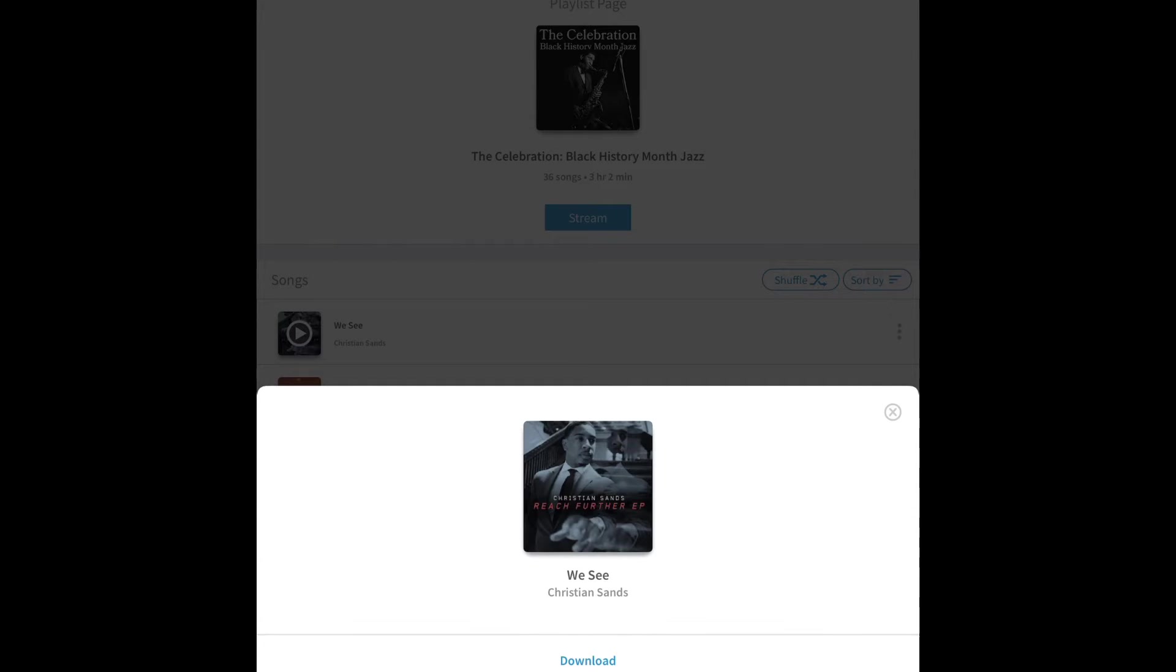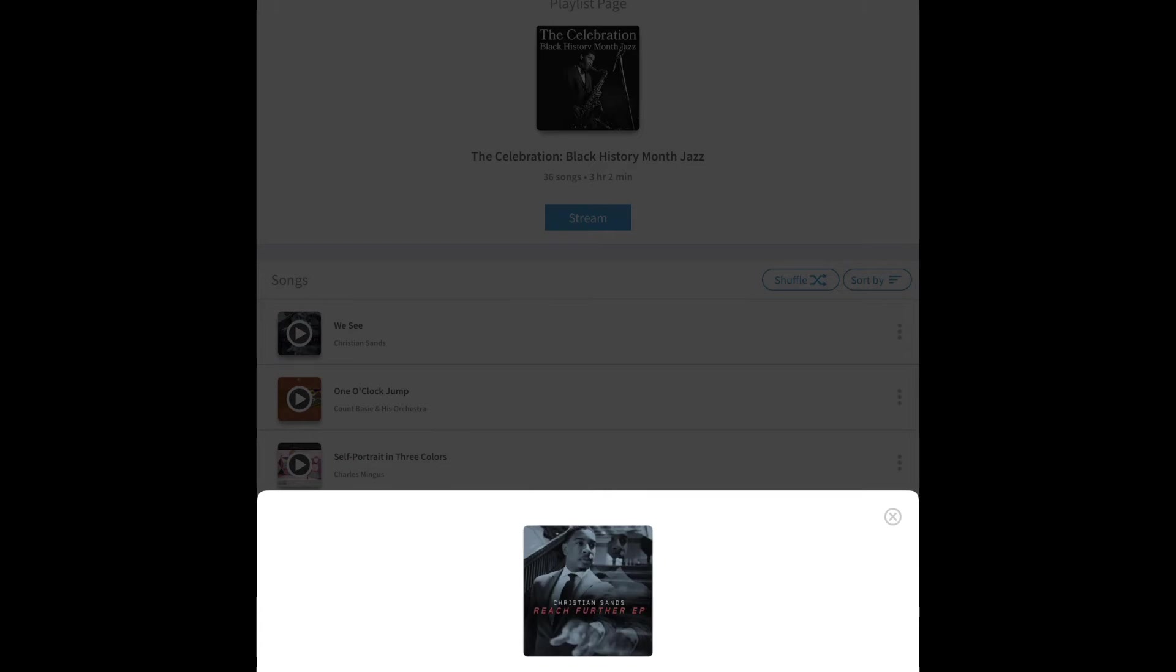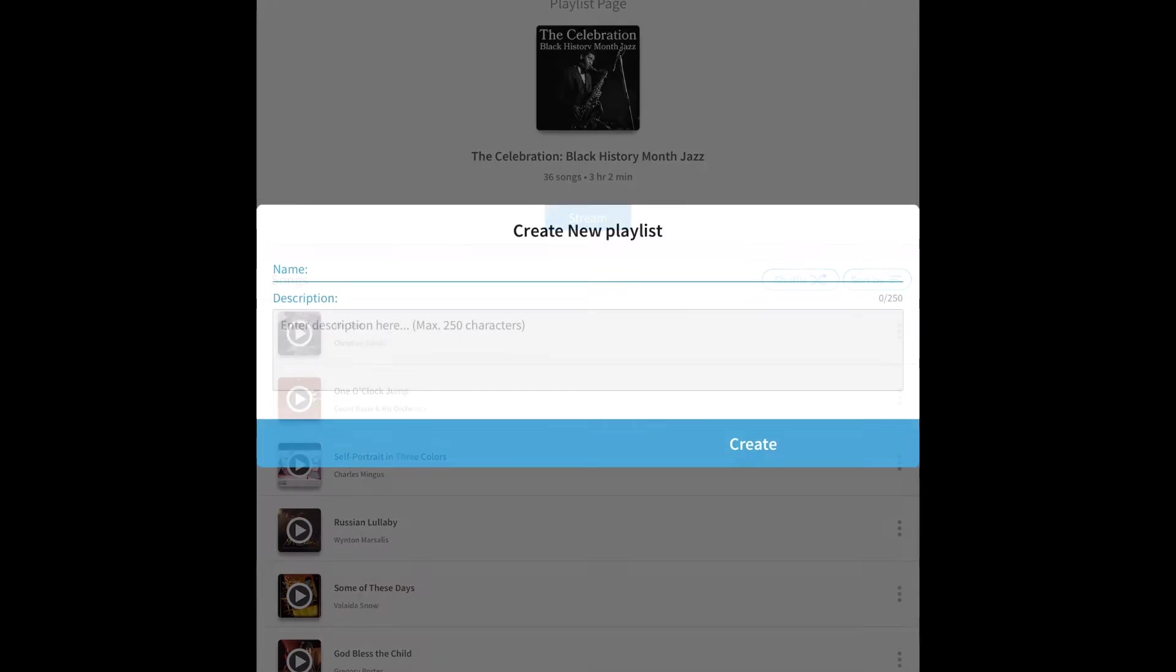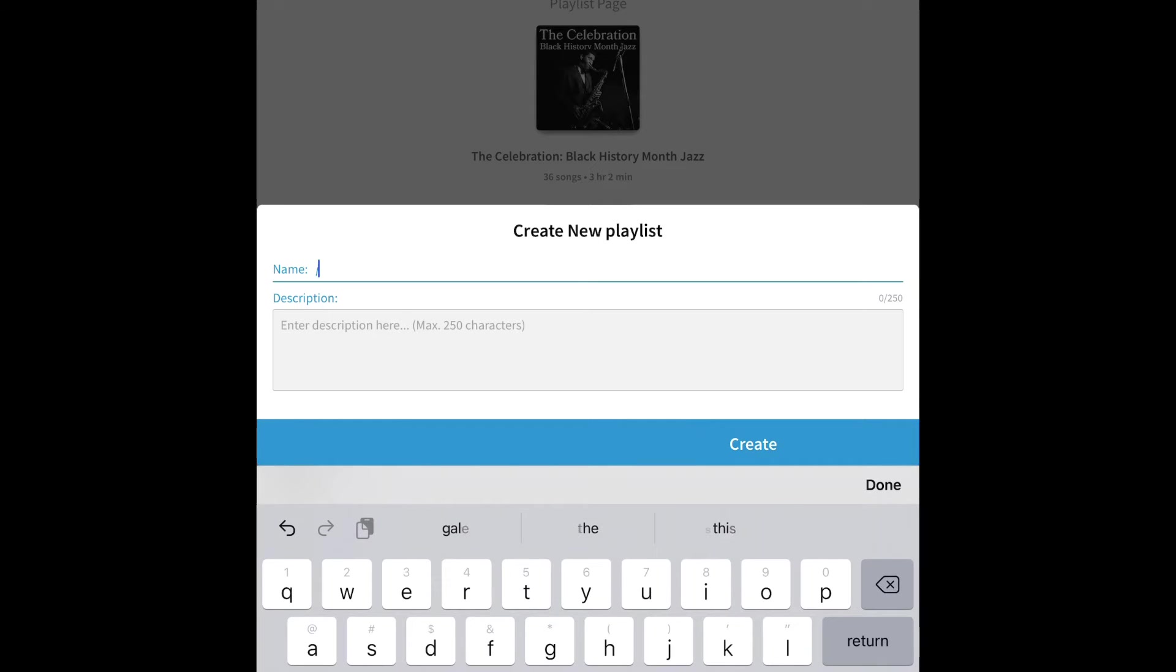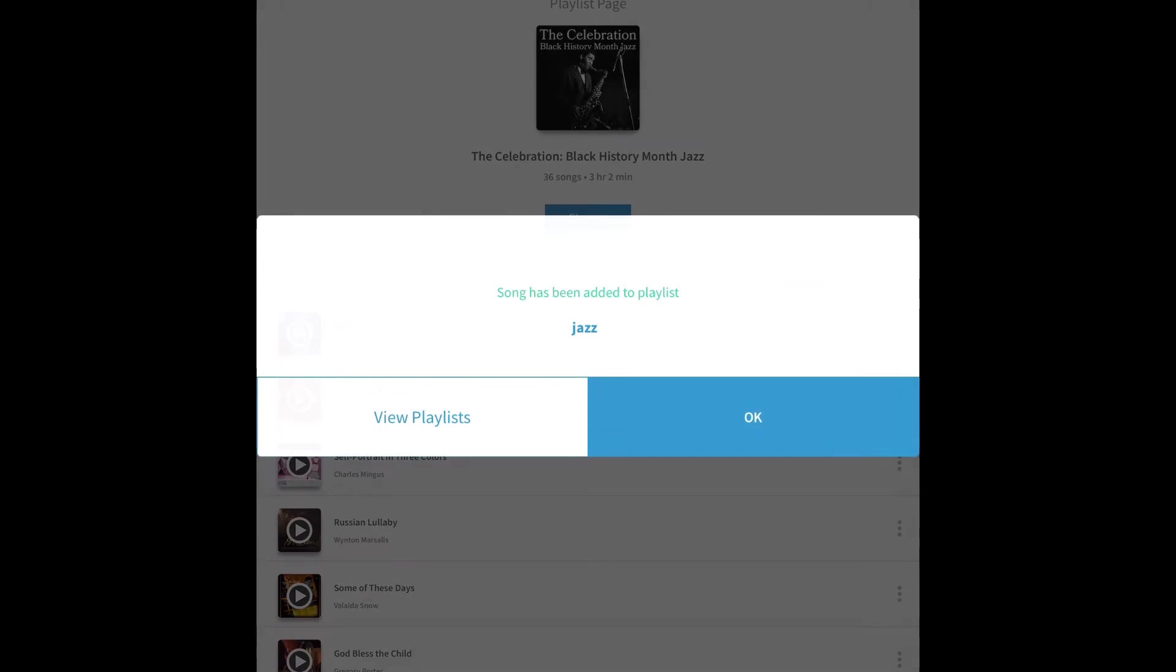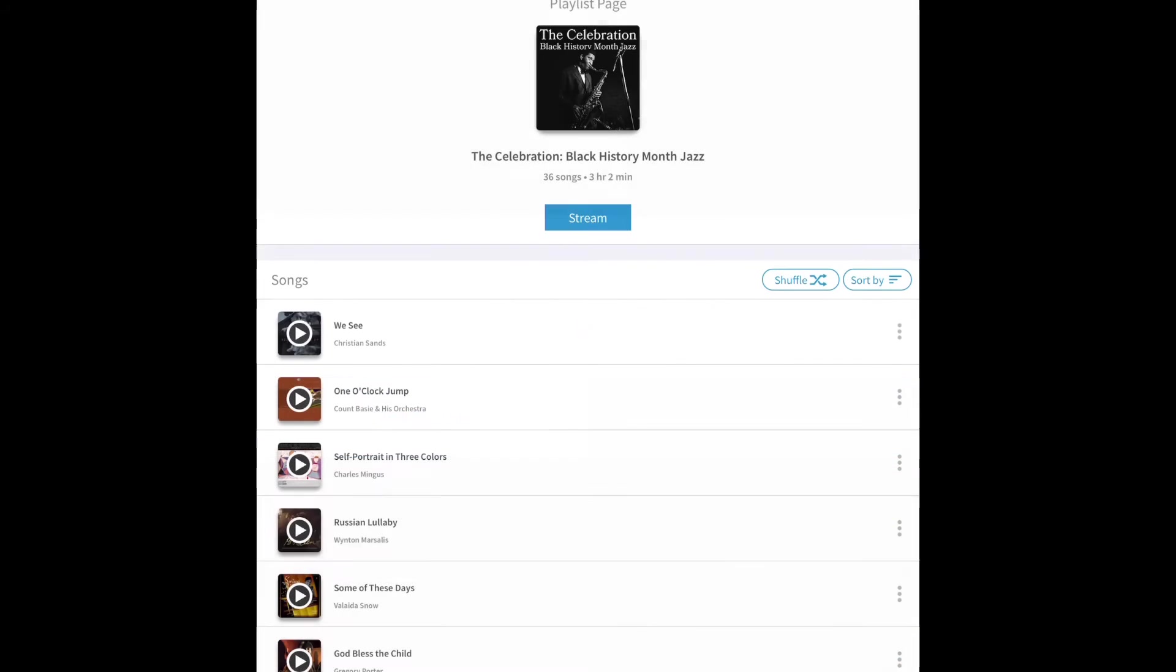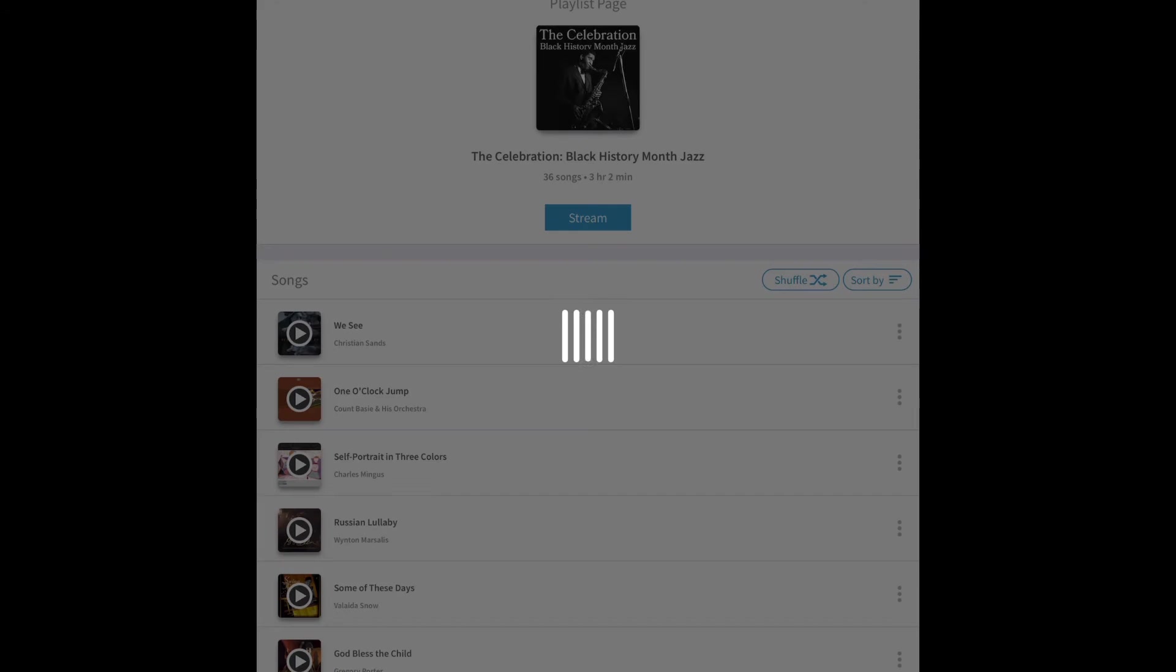You can also tap on the song and do other things with it like we're going to add it to a playlist. So I'm going to tap on that and just create a jazz playlist. So anything that I put in that playlist will play all through together.